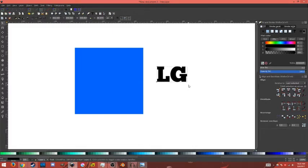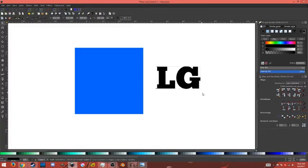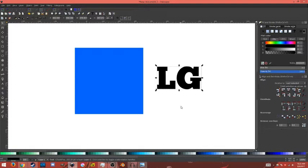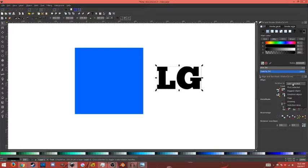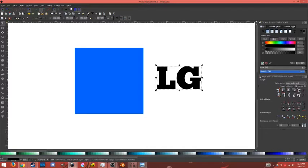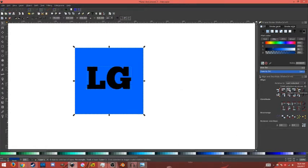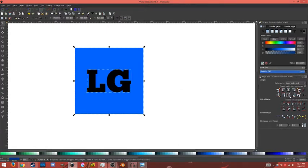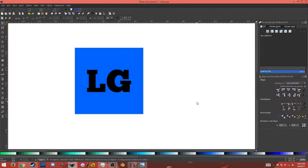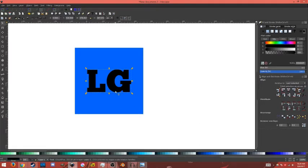And I'm going to go over to my Align tab, and you're going to want Last Selected chosen—yours will probably be set to Page, so go to Last Selected. With this still selected, I'm going to hold Shift, click on this blue square, and go to Center on the Vertical Axis and the Horizontal Axis. That looks pretty good.